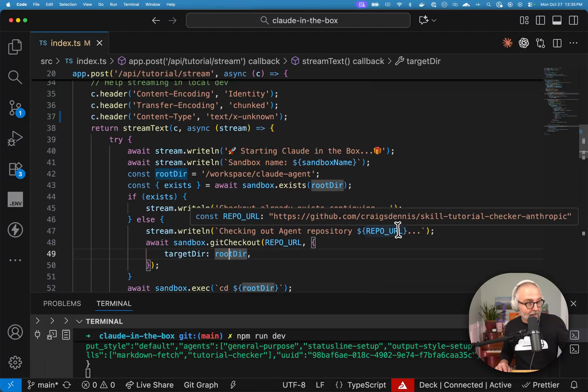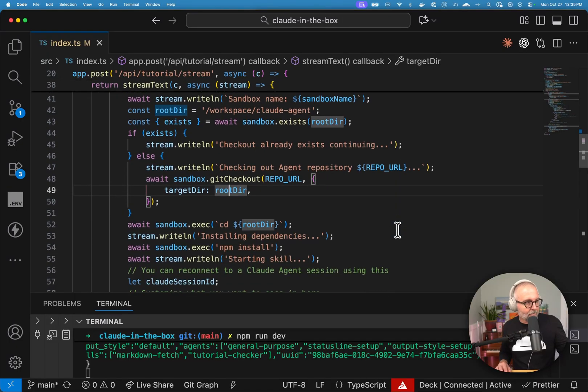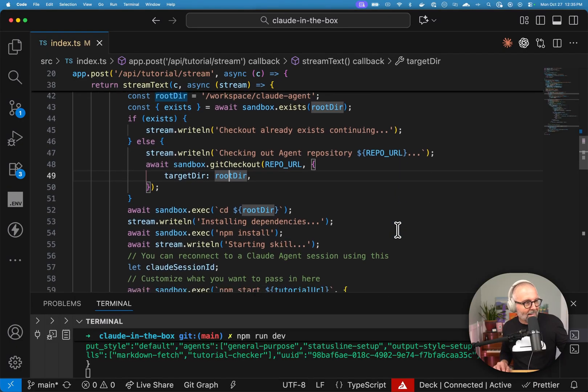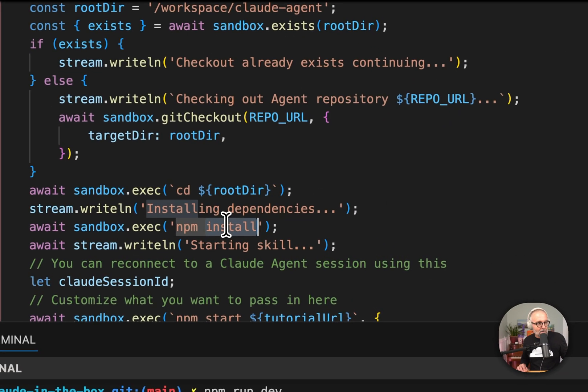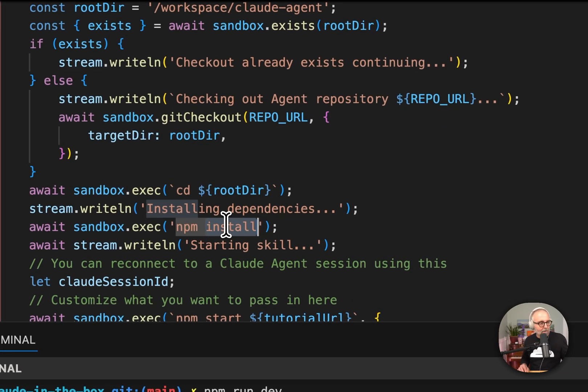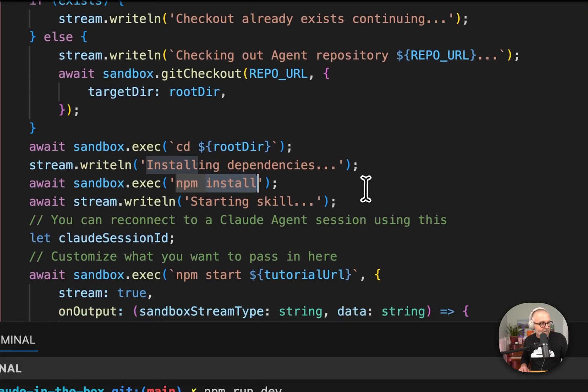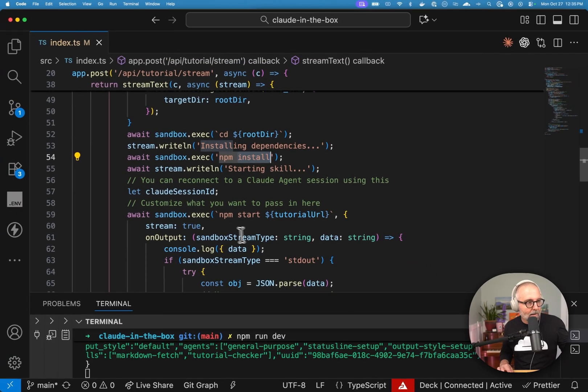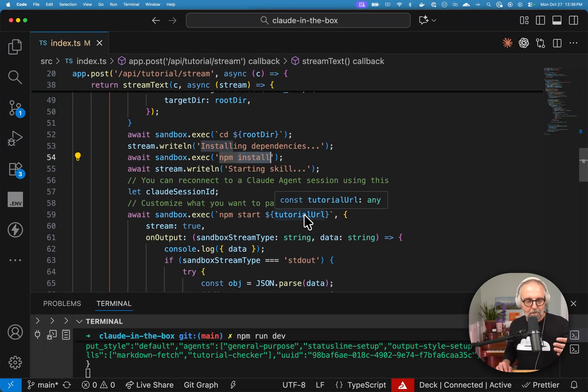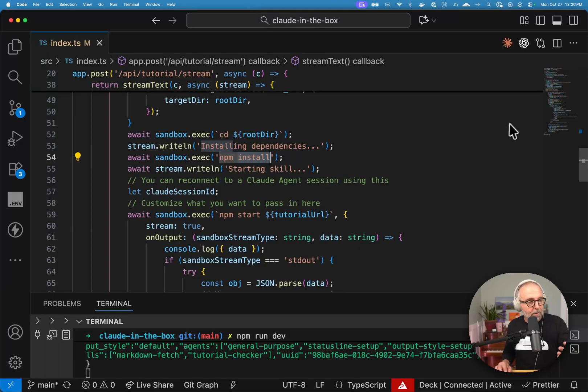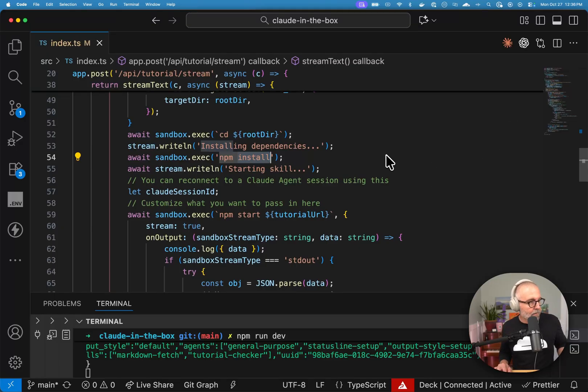Now I want to show you what that repo URL looks like, and I'm telling it to go to that cloud agent directory. So, and then actually let's just go a little bit farther. I go, I get in there. I do this NPM install. I get all the dependencies, and then I go ahead and call this NPM start.